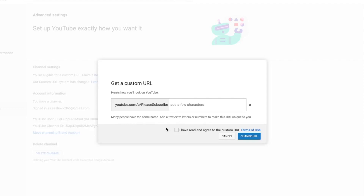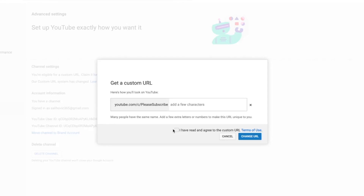It will look something like YouTube.com slash Please Subscribe — that will be our new custom URL. Press I have read and agree to the new custom URL terms and conditions, then press Change URL. And just like that, you will have your new URL. Note: whatever you put as your YouTube name in step two will be the only option available for your new custom URL — so that is very important to keep in mind.